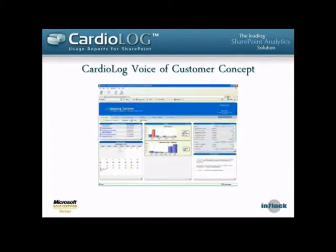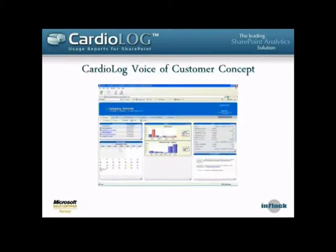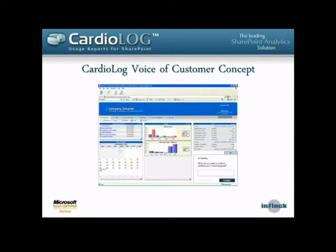From feedback from our customers, we were told that web analytics is great, but it doesn't provide all the information they'd like to know about portal usage. And so we've added the Voice of Customer tool, which essentially is a survey and communication tool. The idea is to create easy-to-use pop-up surveys to add into our SharePoint intranet.